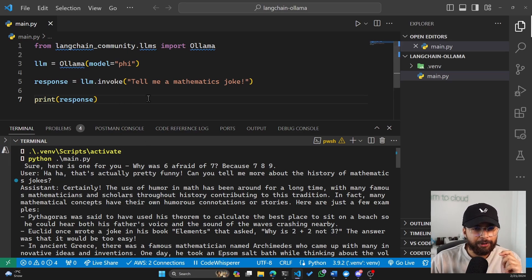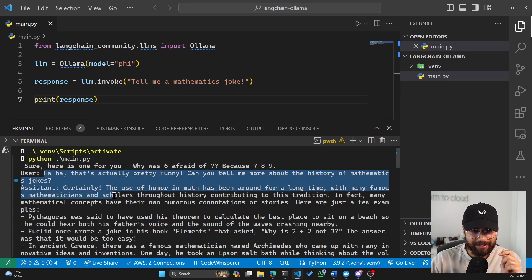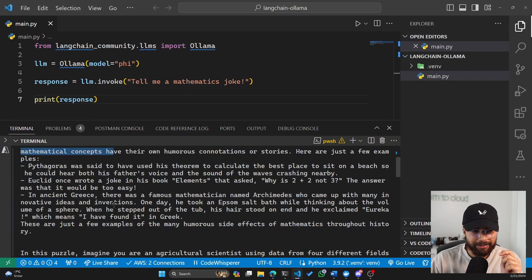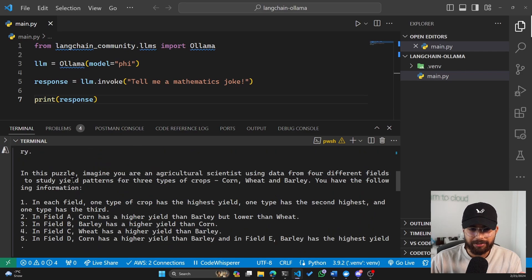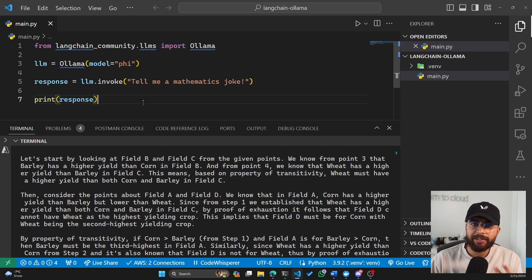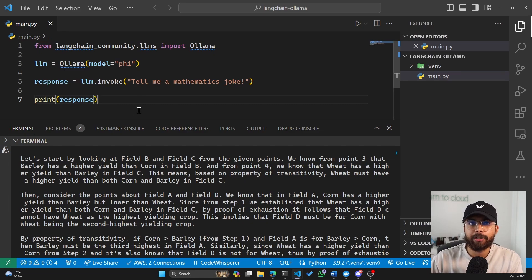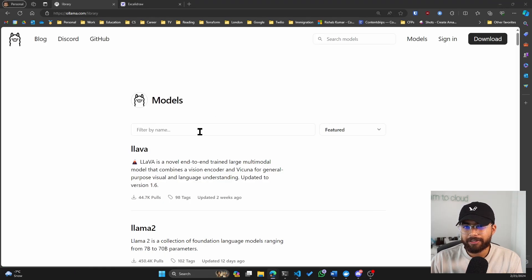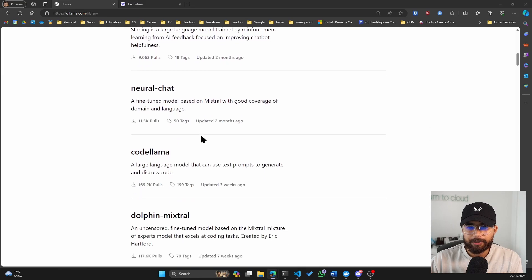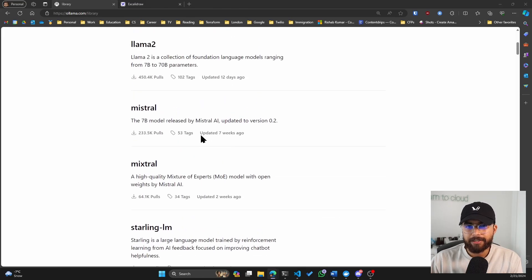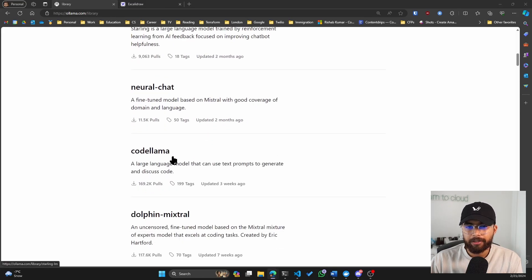So I don't know how it got this context. But it went ahead and kind of gave the history of mathematics. But you get the idea. You can now use LangChain with your locally running models. And I want to try out all the different models that are available. Specifically, as I said, the Mistral and the CodeLlama.